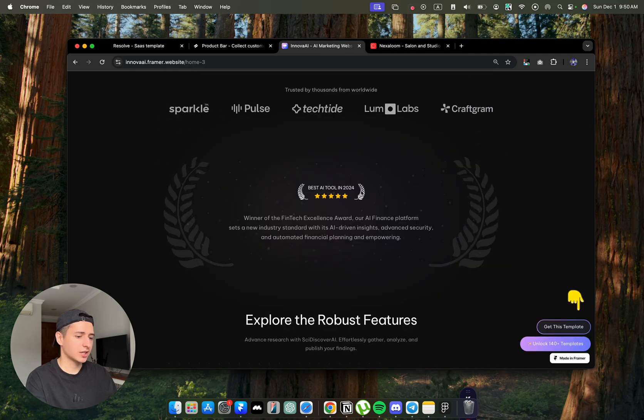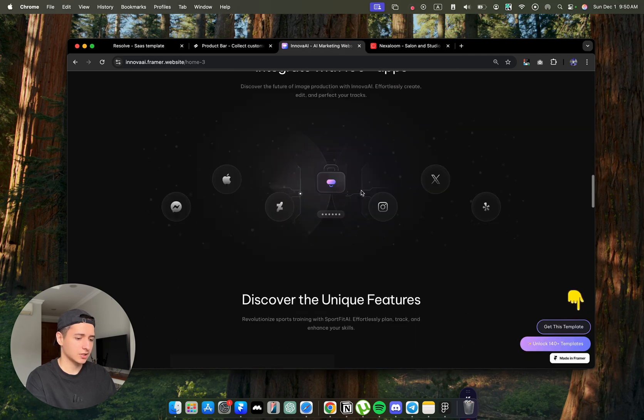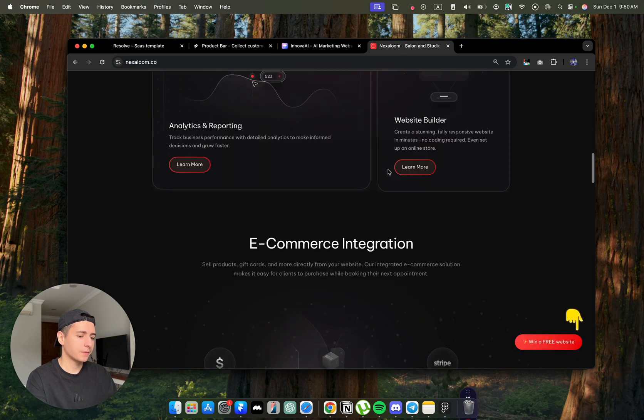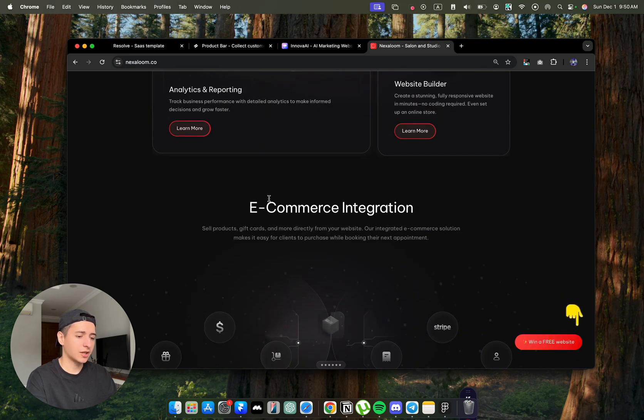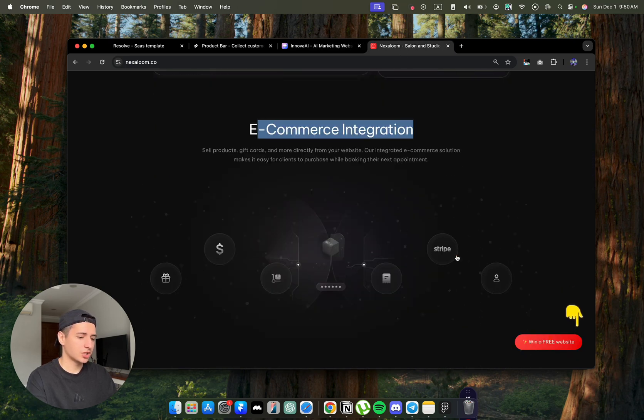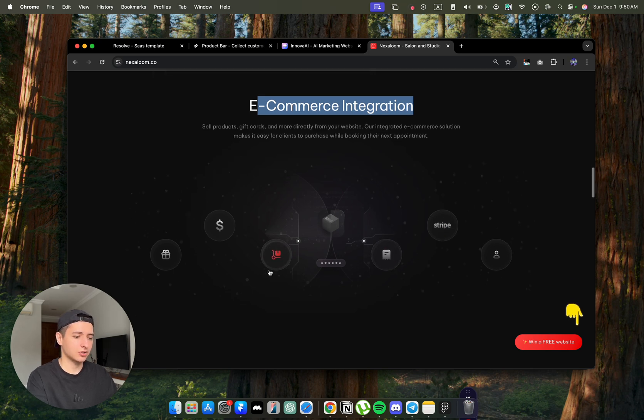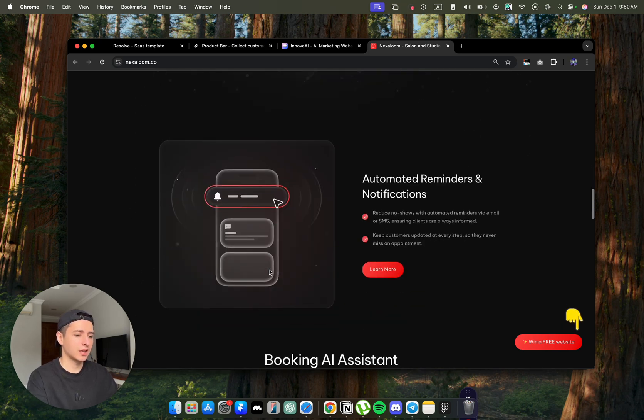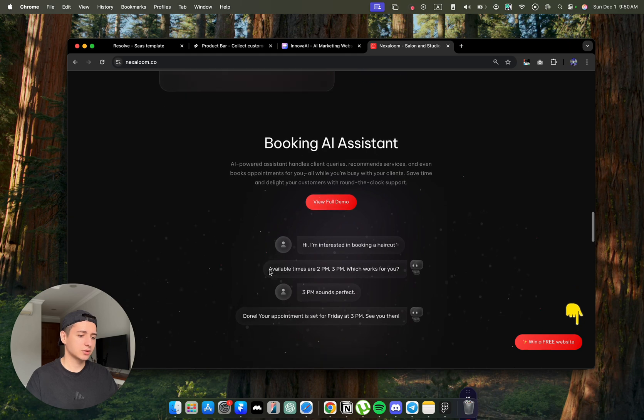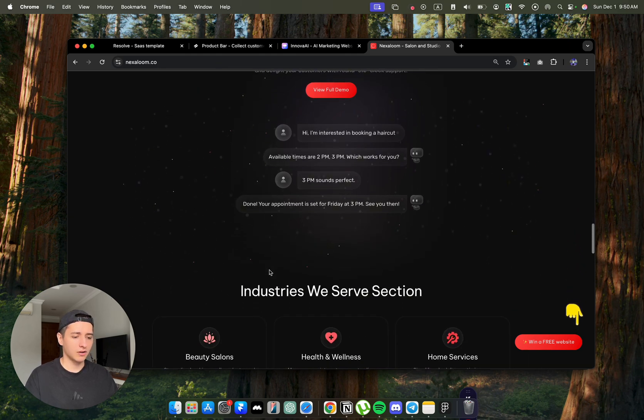The next we have a feature section and they also had feature section. We have here integrated with 100 apps. I had integrated with e-commerce. So you can change text, but try not to change a lot of the structure because if you don't have any design experience, then it could look differently and then it could look off.